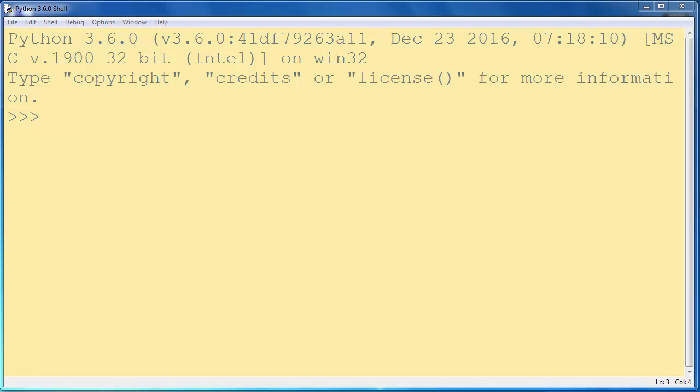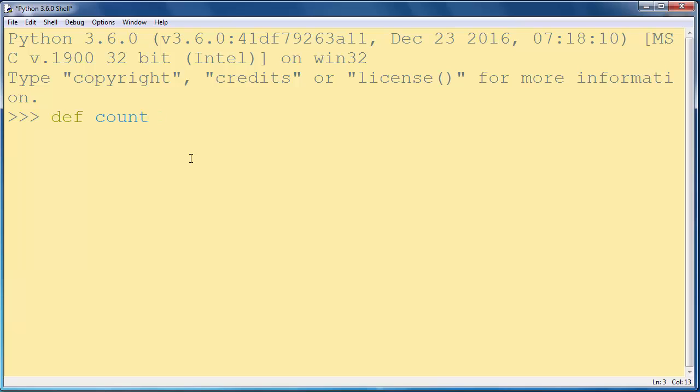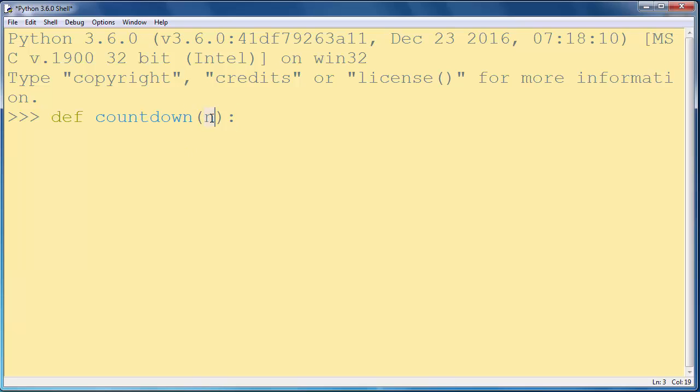A recursive function is a function that calls itself. In this example we are going to write a simple function countdown which will count down numbers from a provided number as an argument to the number zero.